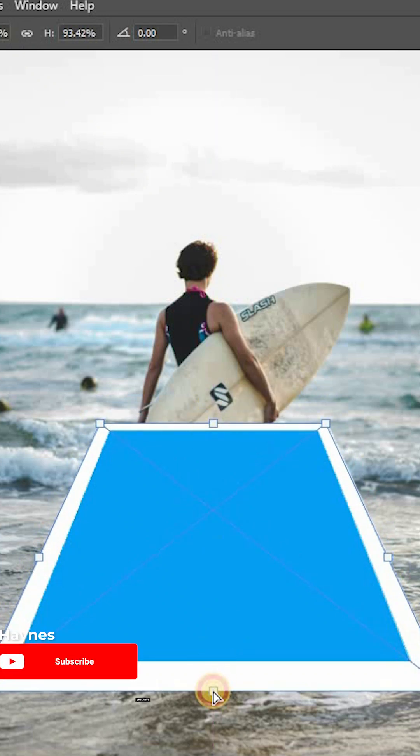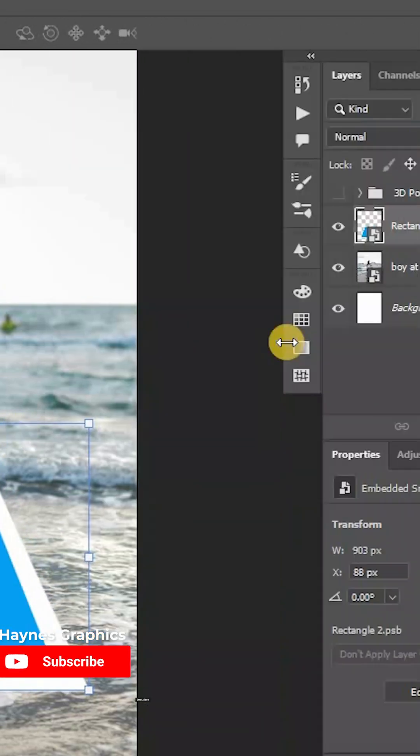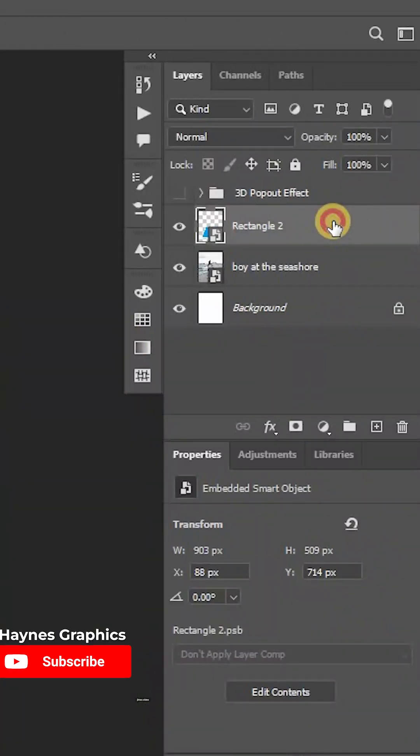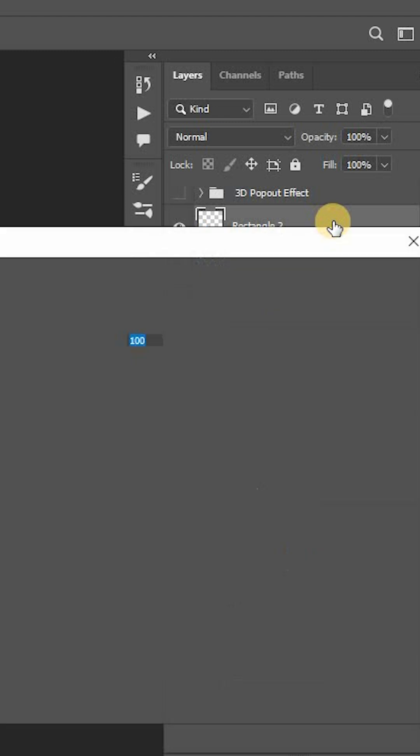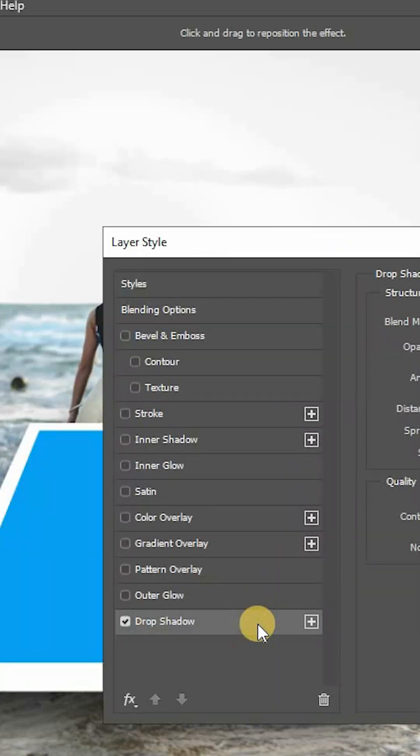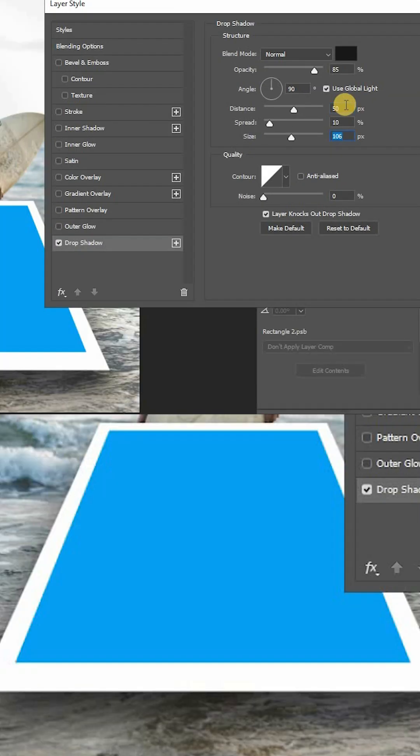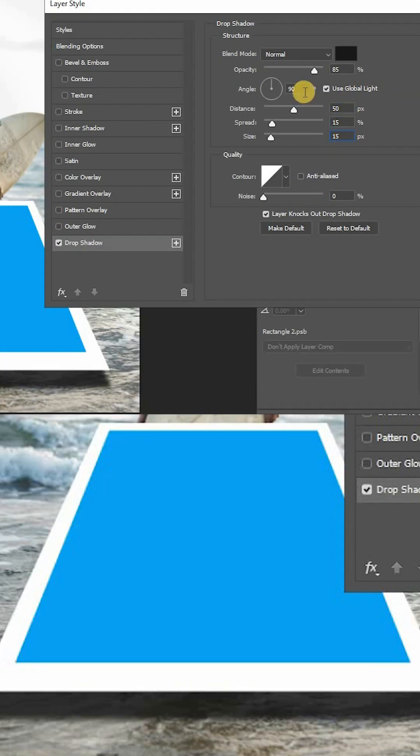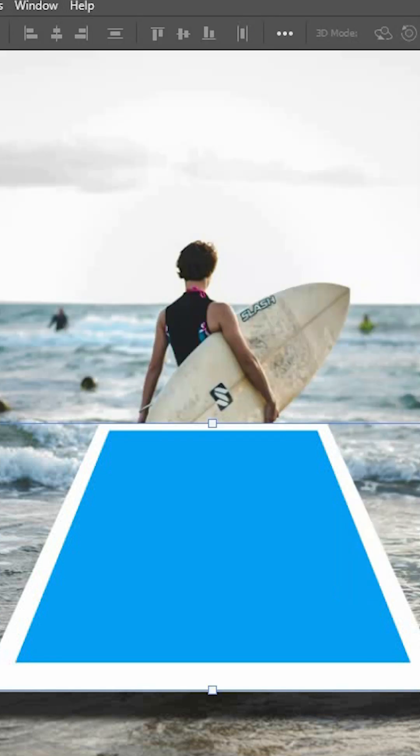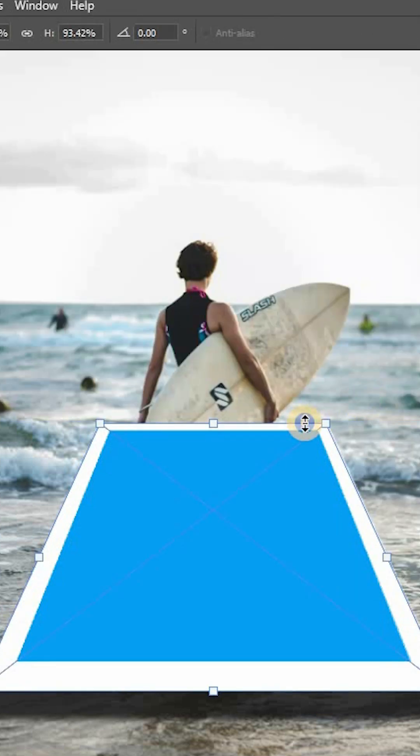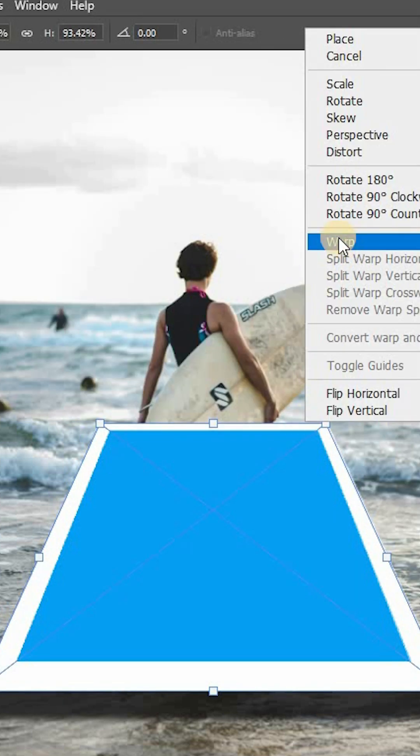Now double click on the layer to open Layer Style and add Drop Shadow. Modify as you like or copy these settings. Then again click on any one of its handles, right click and this time select Warp.